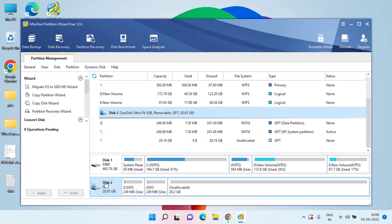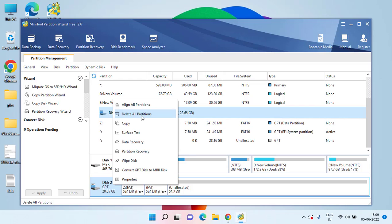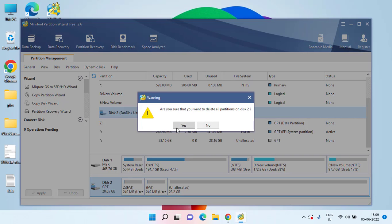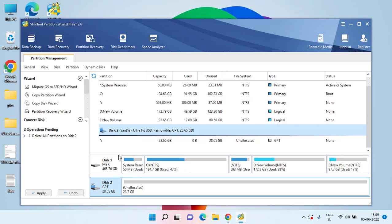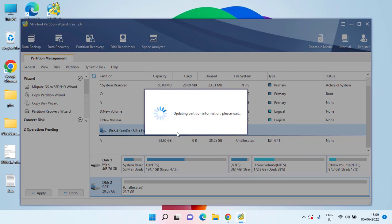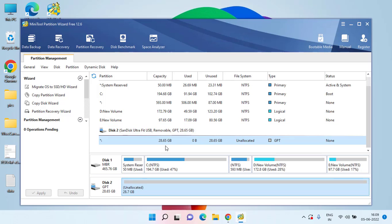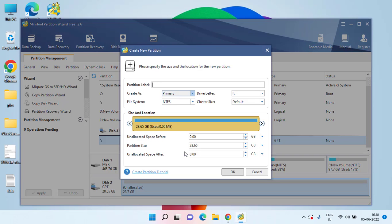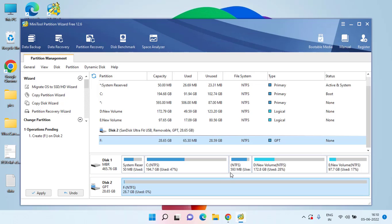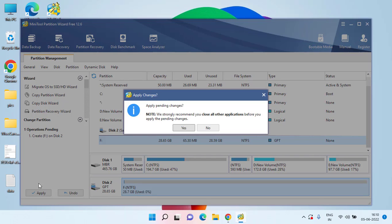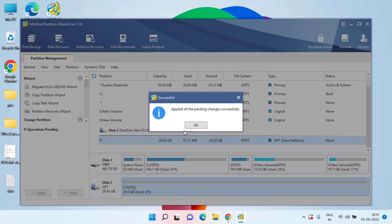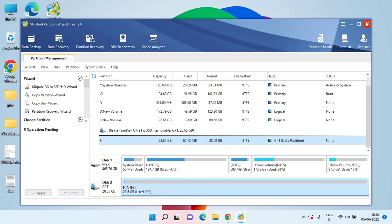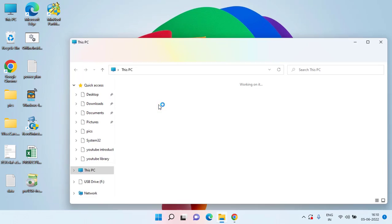Lastly, you can right-click and choose Delete All Partitions — but make sure you select the correct drive, otherwise it will format your entire hard disk. Hit Yes. Sometimes simply deleting all partitions fixes the issue. Click Apply to proceed with deleting all partitions of your USB drive. Once done, it will show as unallocated. Right-click on the unallocated space and choose Create, set the file system to NTFS, then click OK. Once the partition is created, hit Apply to proceed.